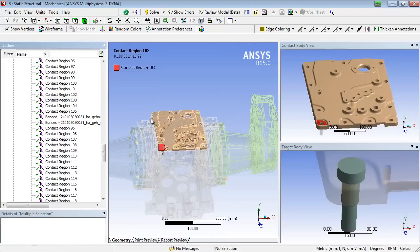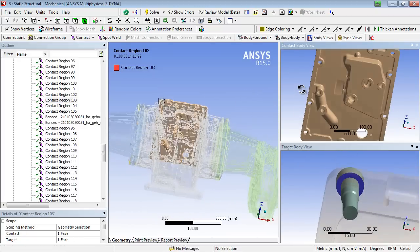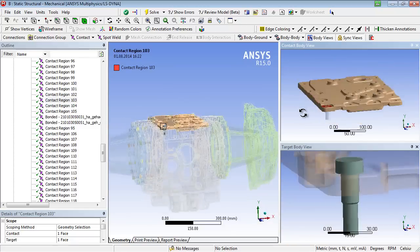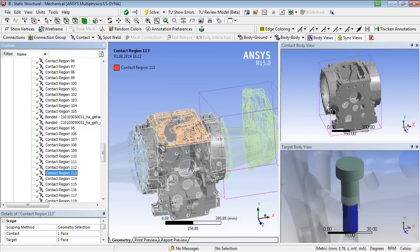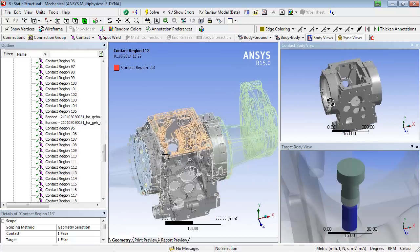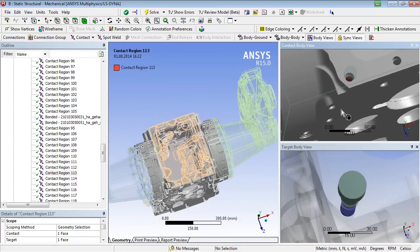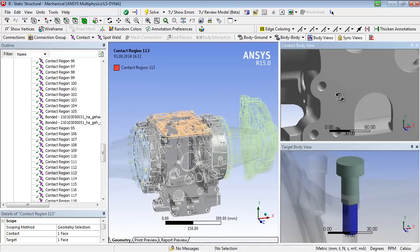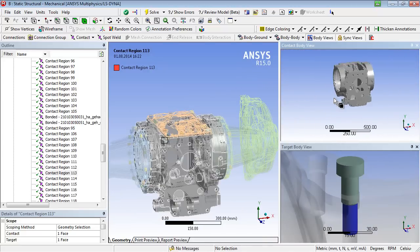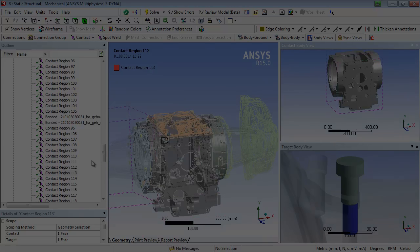The first one is located between the bolt head and the flange area, the second one between the screw shaft and the threaded hole. The visibility of the contact areas is even better when switching into the wireframe mode.